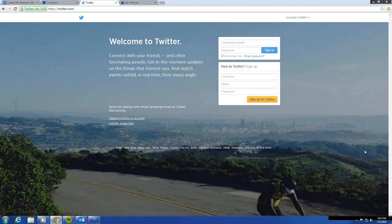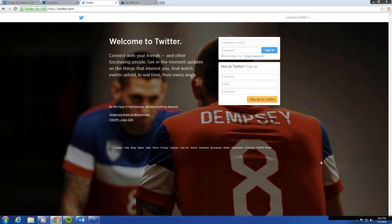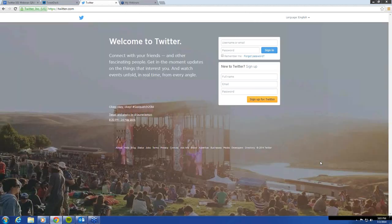I wanted to give you guys a poll to see exactly how many of our audience members have a Twitter account, who has ever tweeted, who hasn't, or who needs to know what a tweet is. So let me put that up here for you.